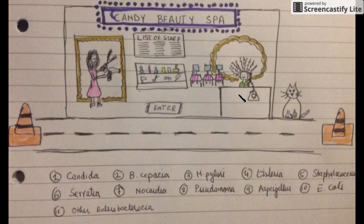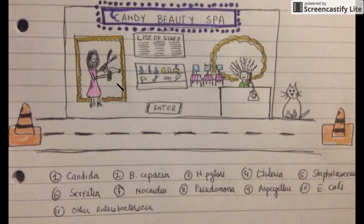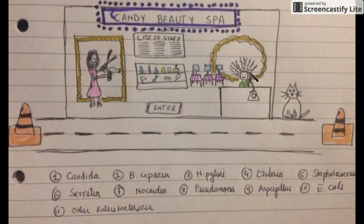Let me repeat it again: Candy = Candida, Beauty Spa = B. cepacia, traffic pylons = H. pylori, Pseudomonas with serrated scissors = Serratia, hair dryer with no cord = Nocardia, list = Listeria, staff = Staphylococcus, Aspergillus from the hairstyle, calling someone = E. coli, and the mat depicts other Enterobacteria.